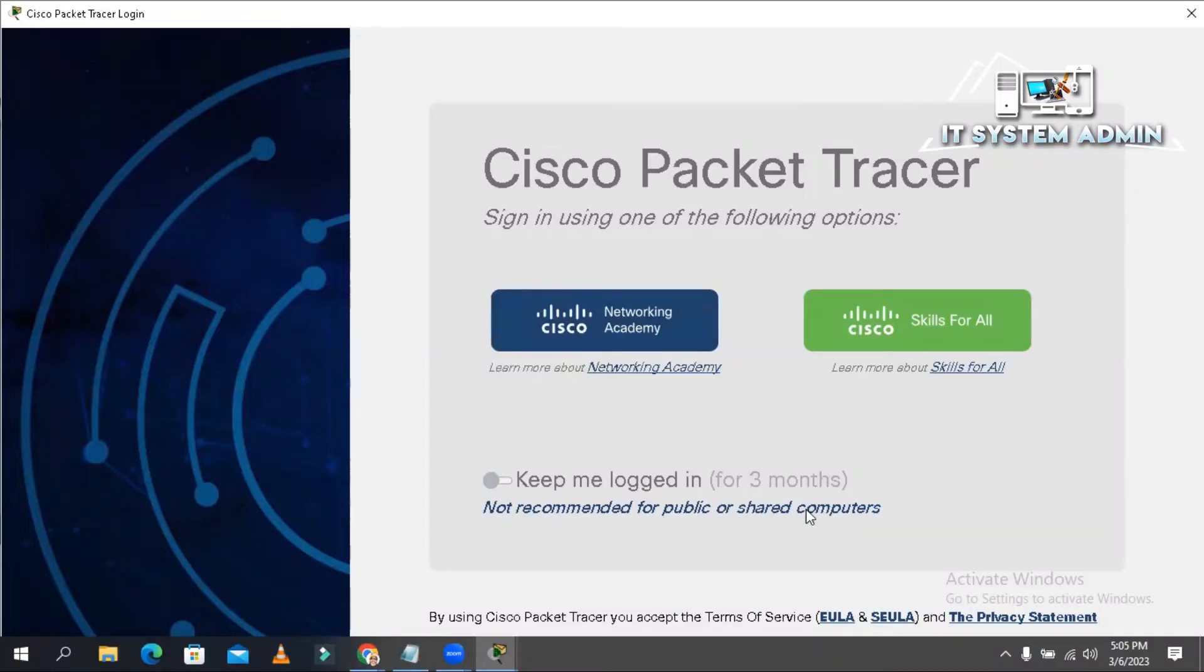Packet Tracer requires authentication to unlock the full functionality. Users that do not authenticate with their login and password will not be able to save work after complimentary shifts.